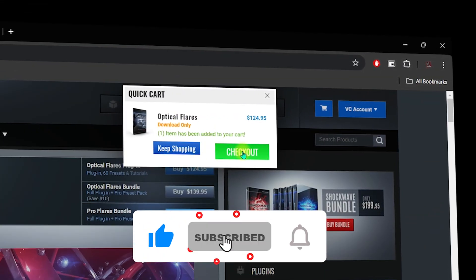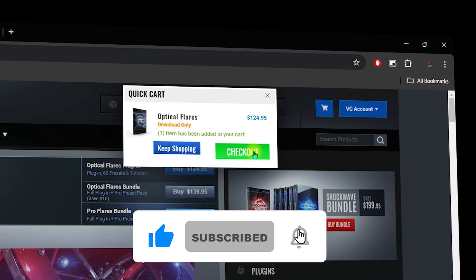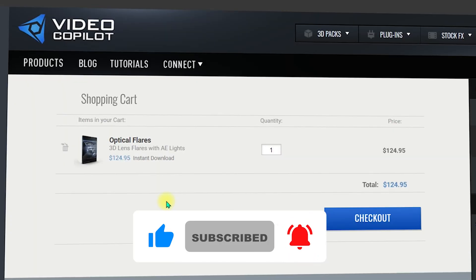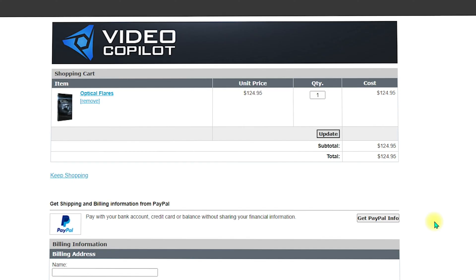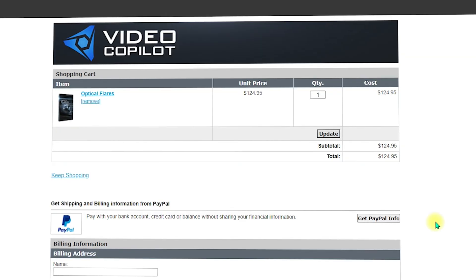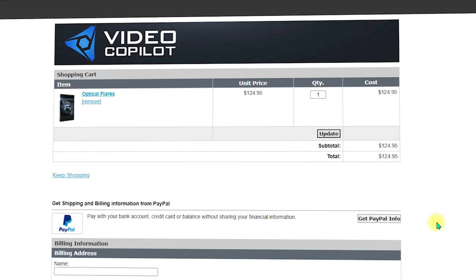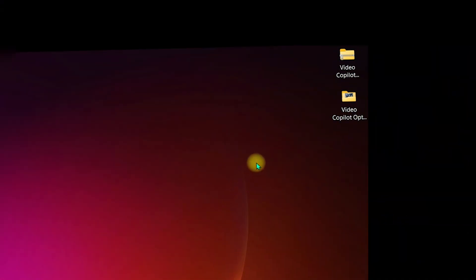Once you click Buy, you can click Keep Shopping or Checkout. Click on Checkout, and once inside, click on Checkout again. You will need to provide the payment information. I'll be right back after purchasing the Optical Flares from Video Copilot.